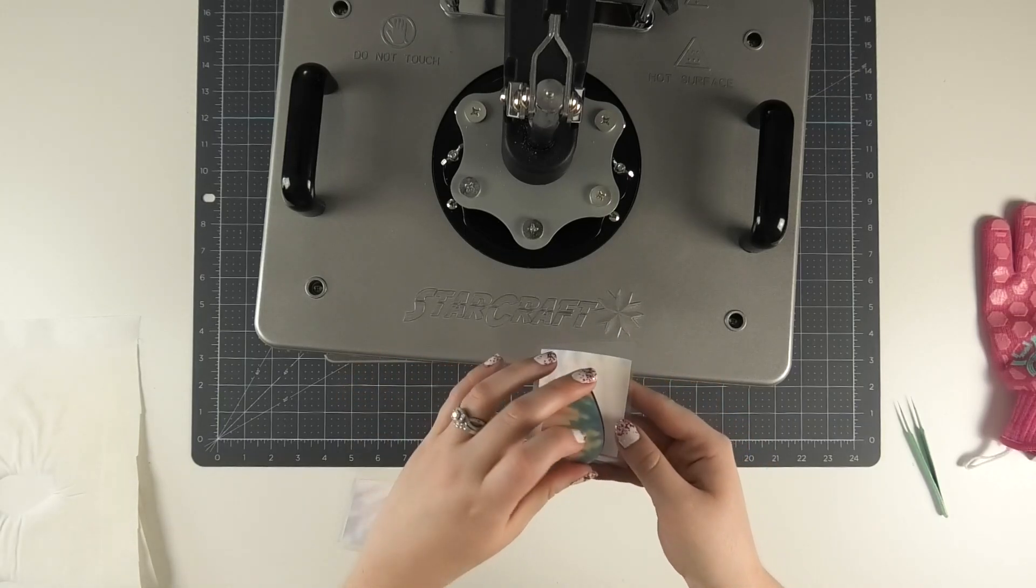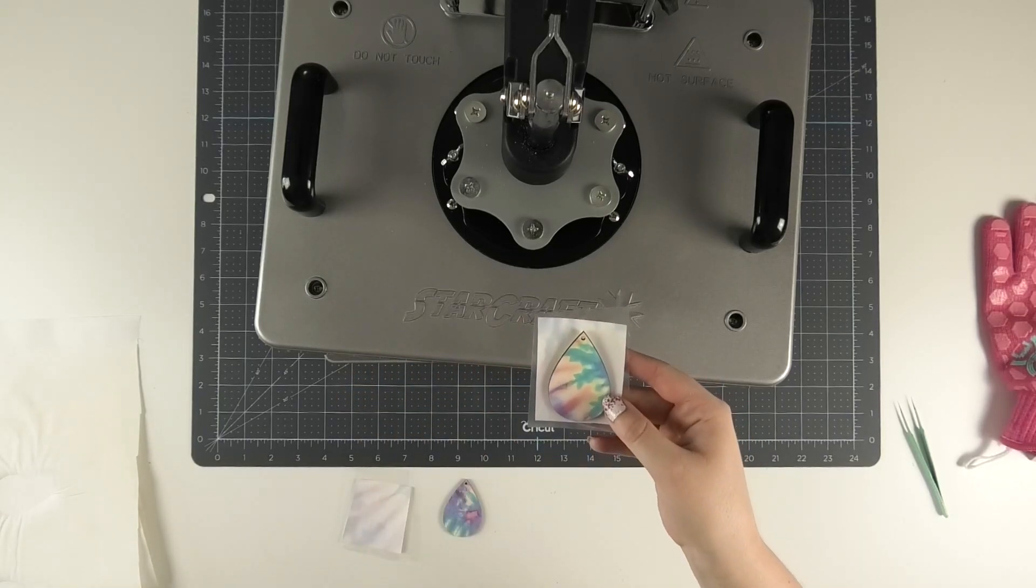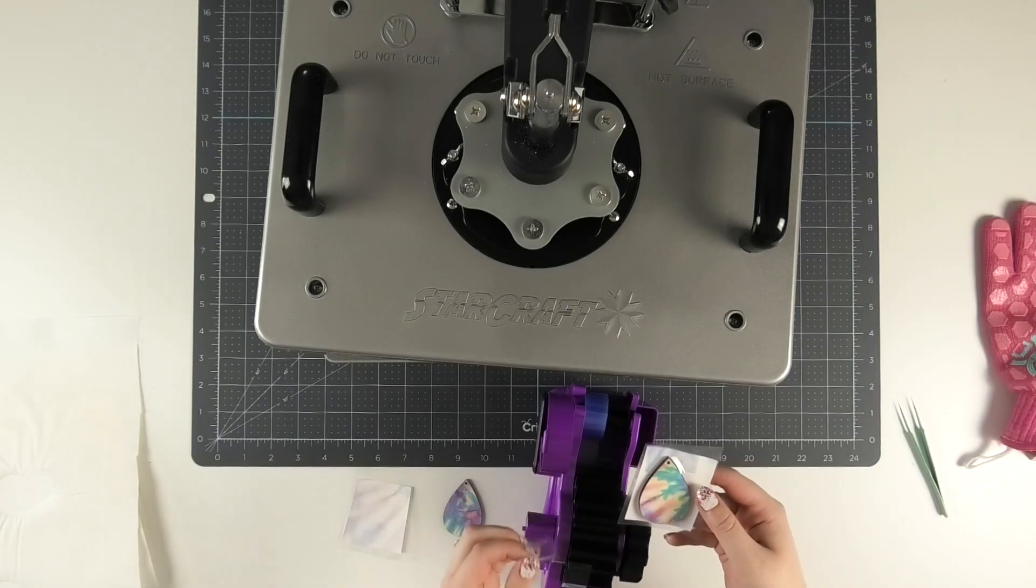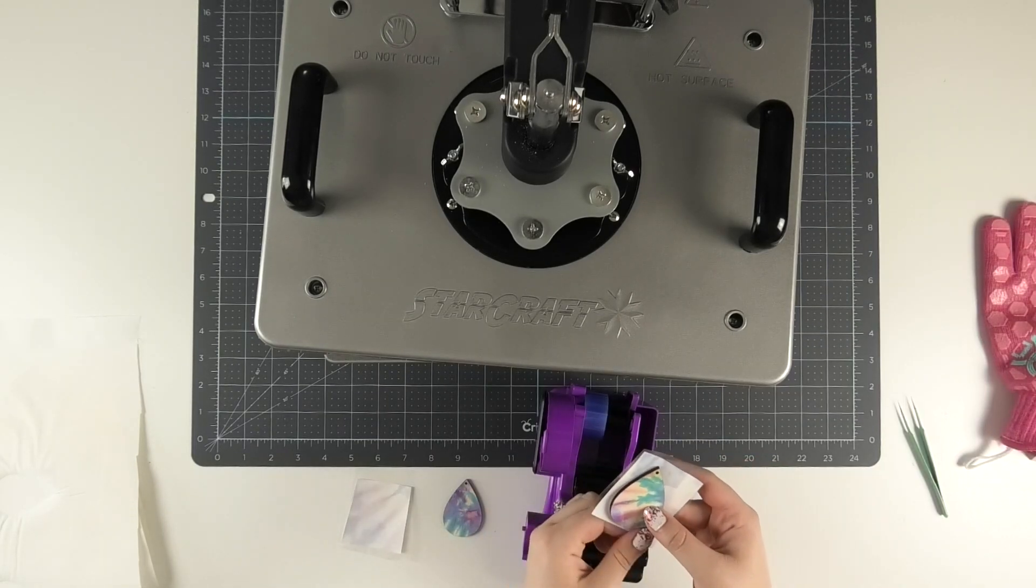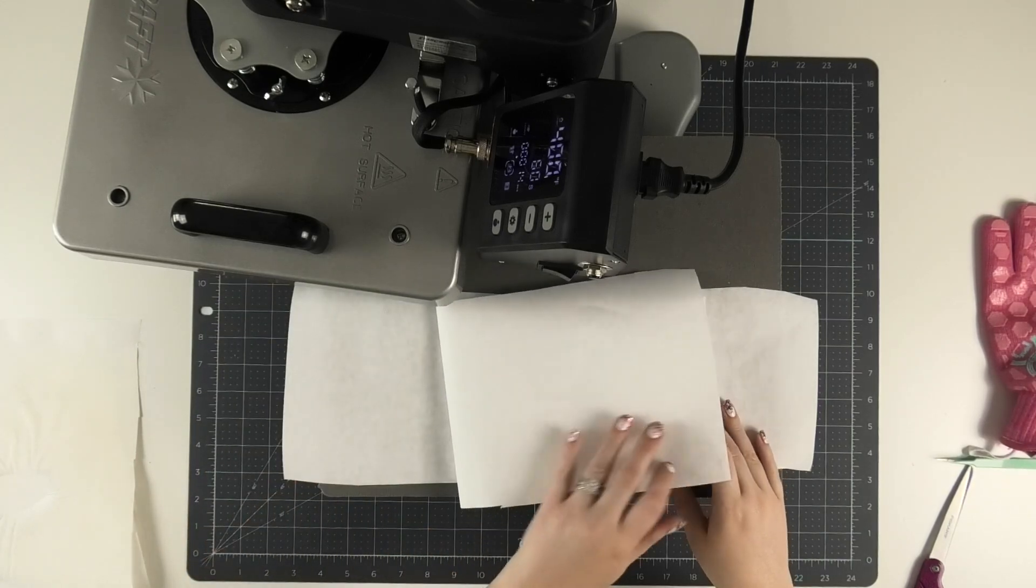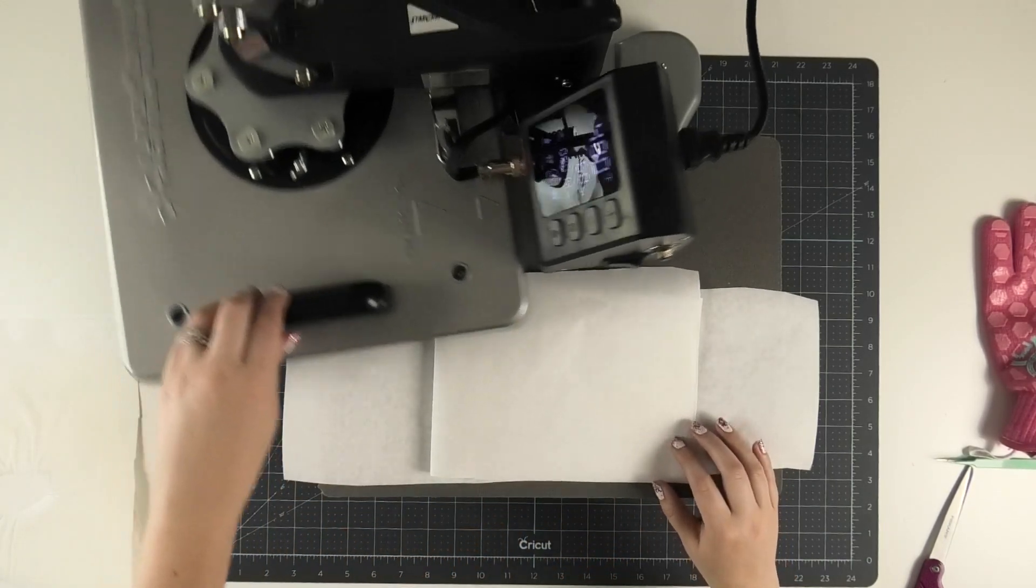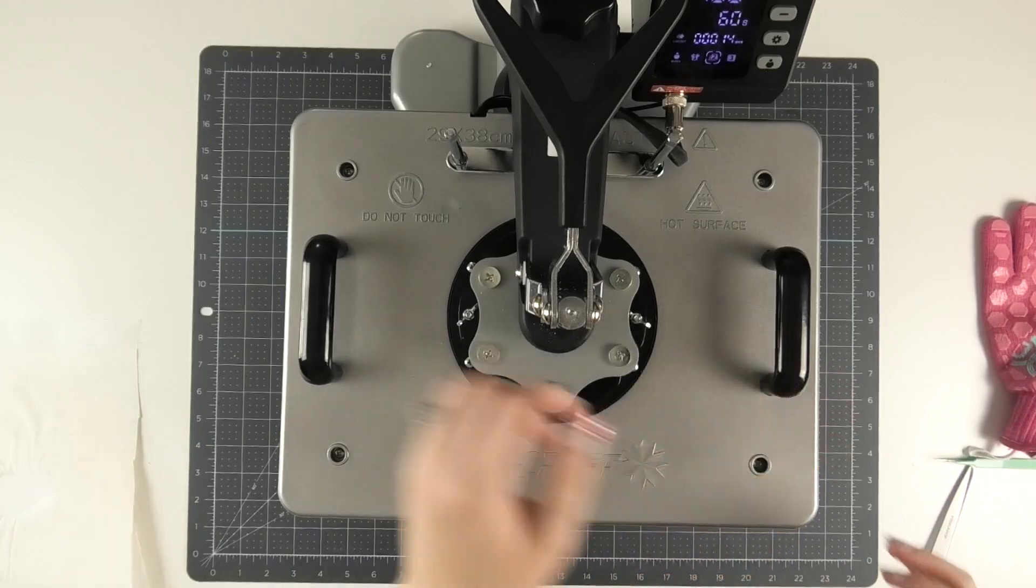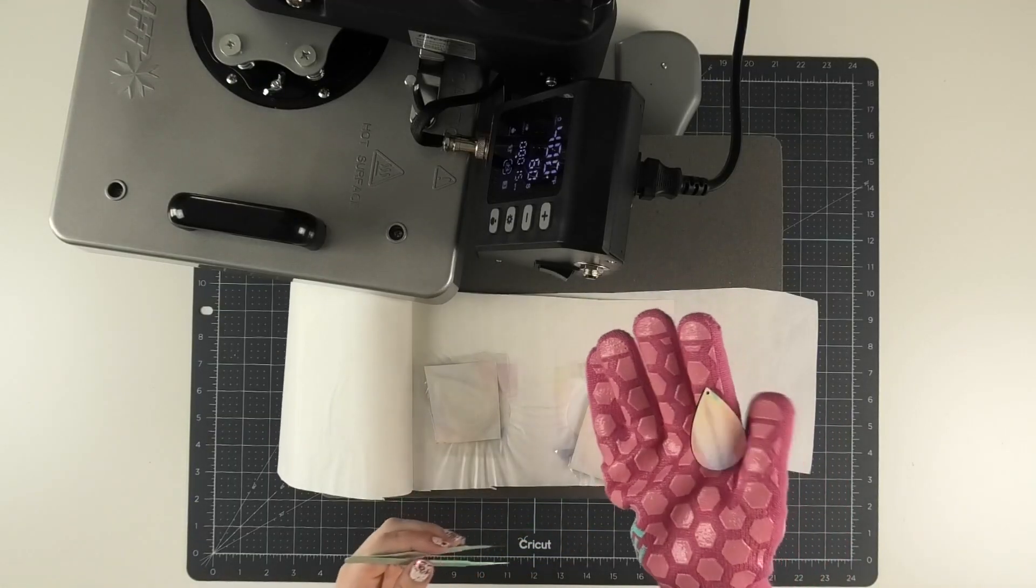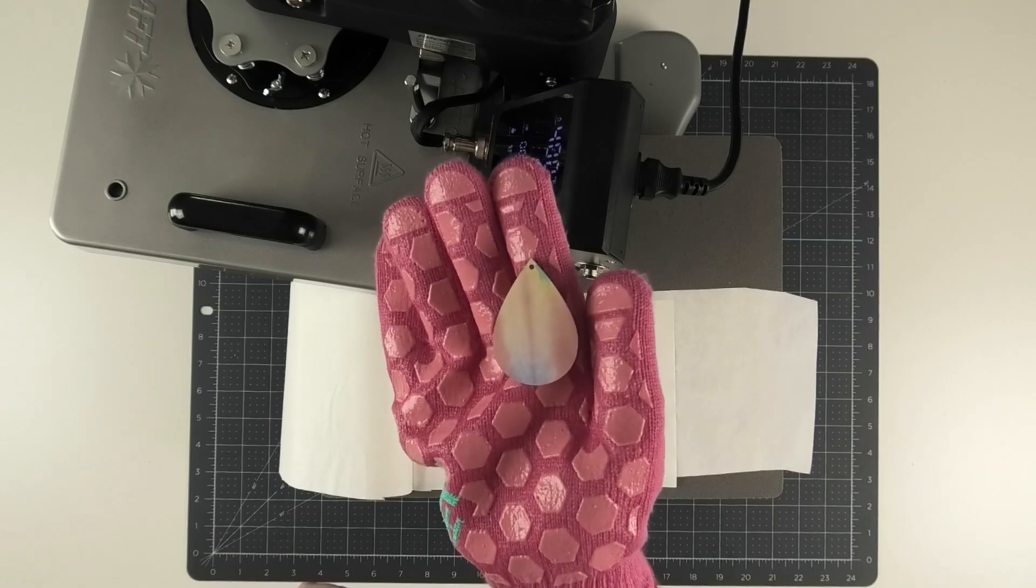Next, we're going to repeat all the same steps to sublimate the backside of the earrings. Just be sure to use fresh sheets of butcher paper on your heat press so that any ink that bled onto the butcher paper from the first press doesn't end up being pressed onto something else by accident. Then once you remove the sublimation sheets, you have beautiful earrings on both sides.